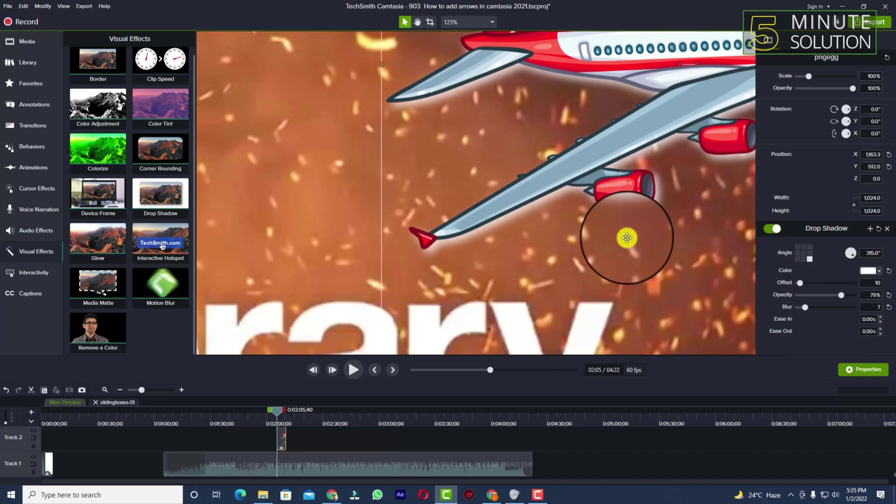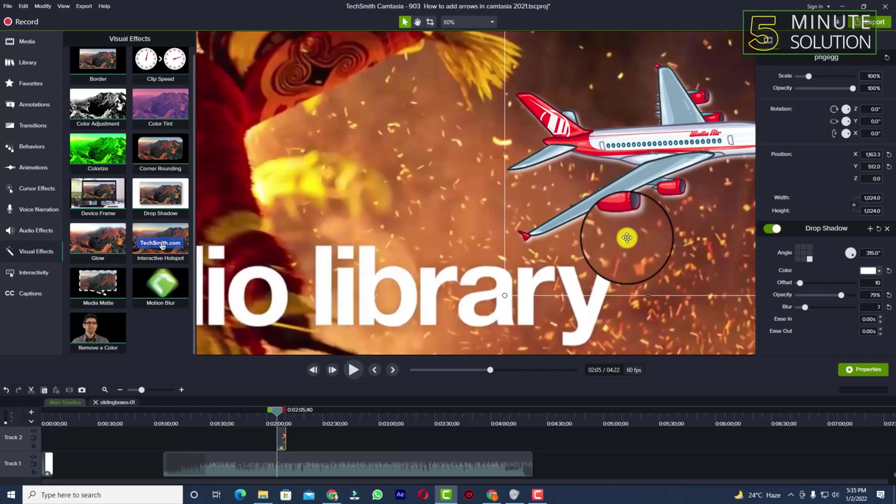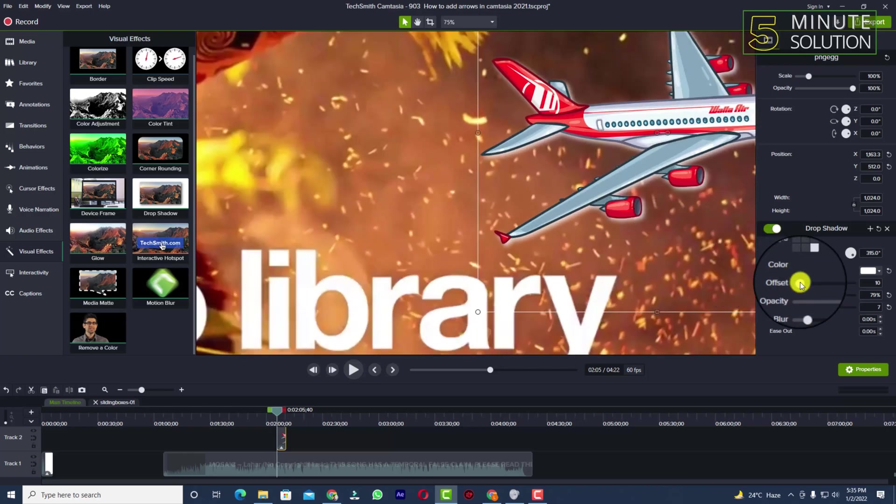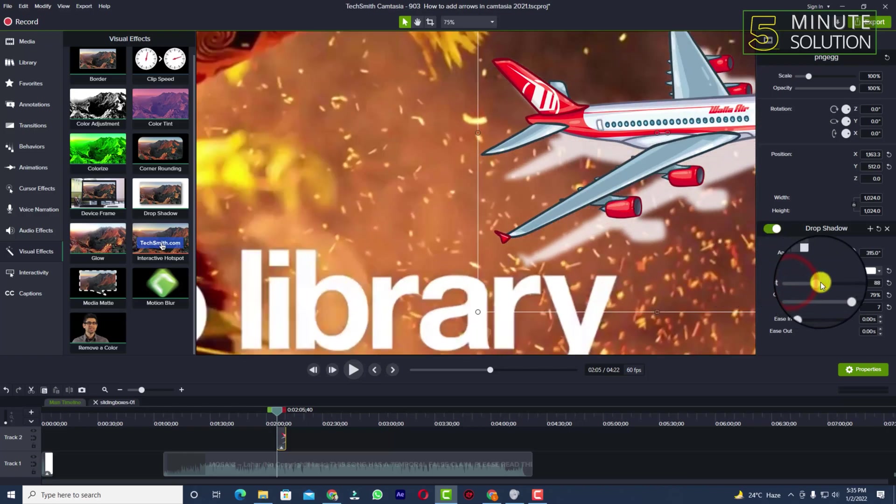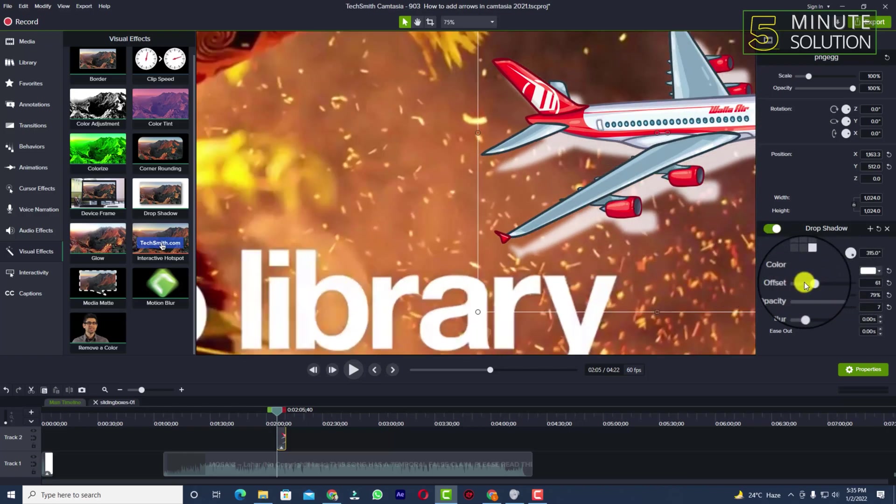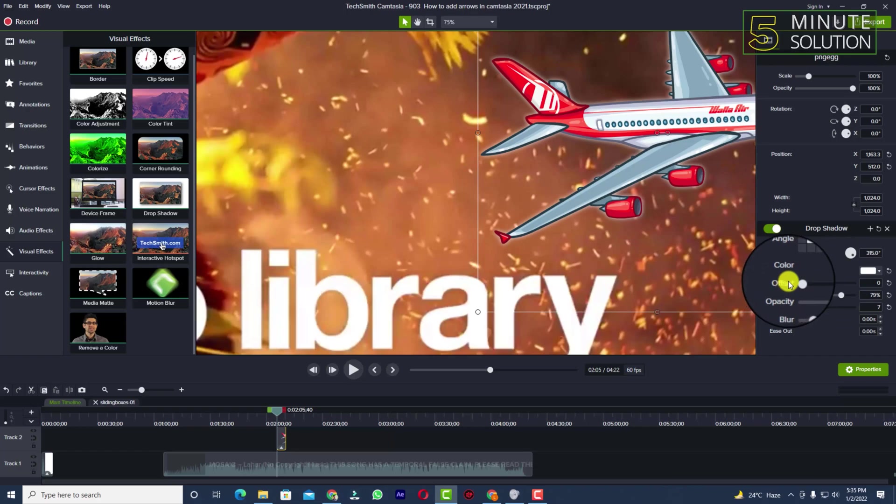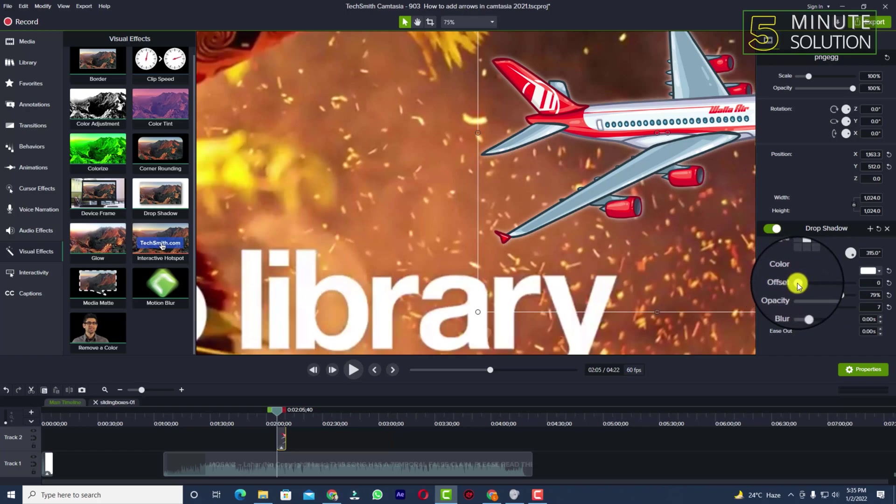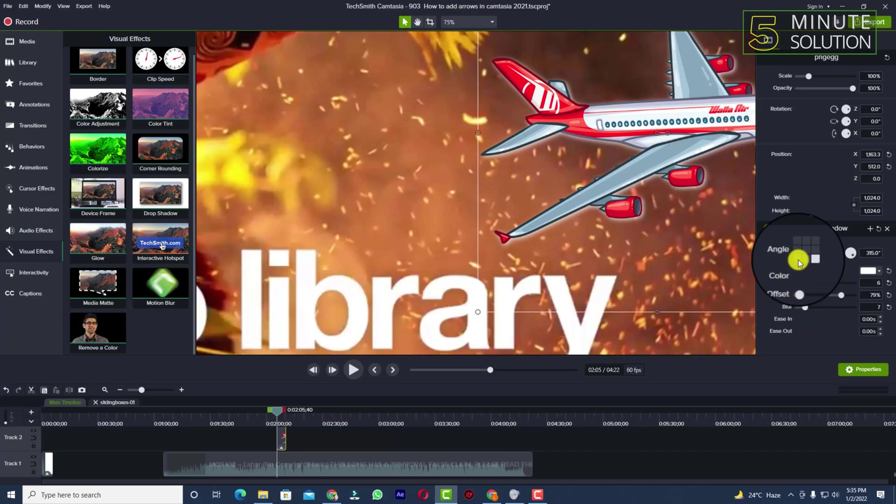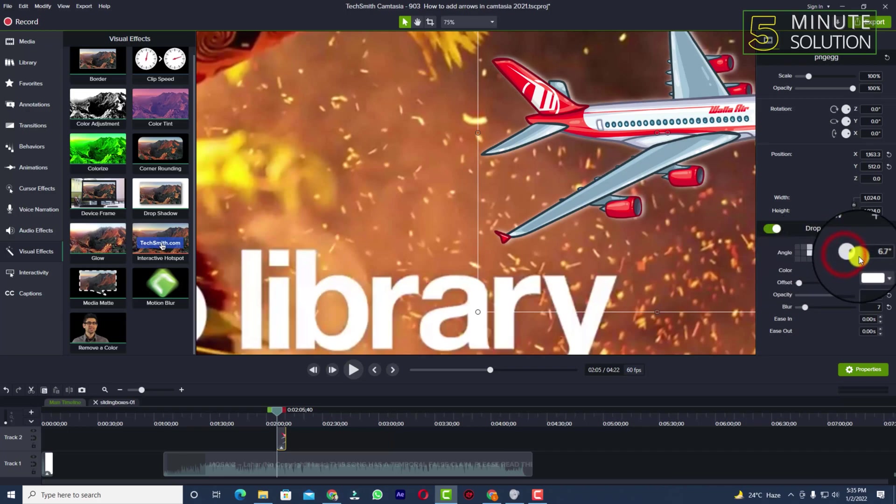You can also change and adjust the offset. The offset is good until this side. You can also change the angle of the shadow by clicking on the angle setting.